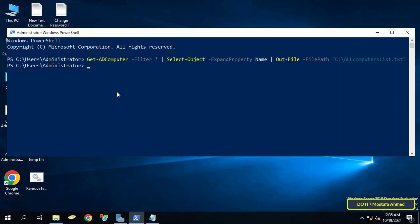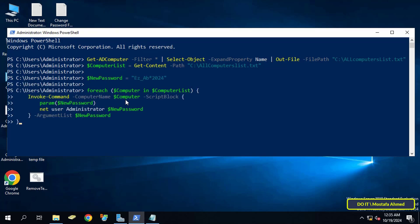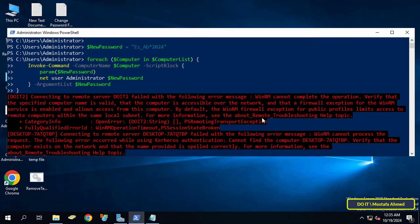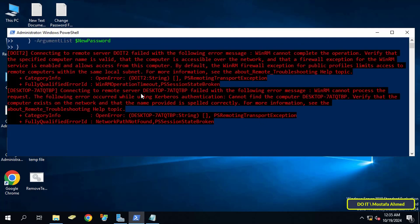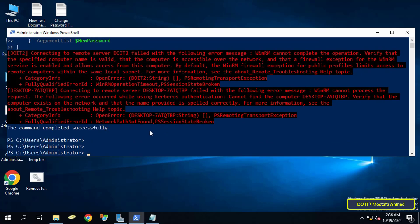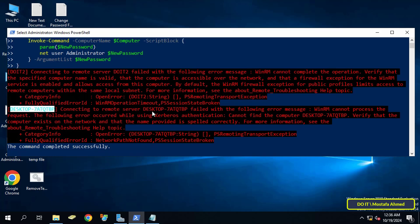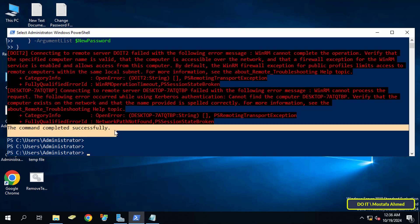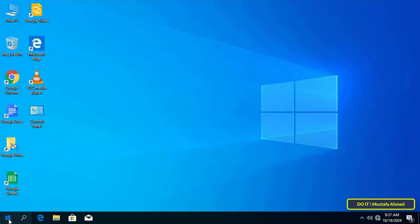Wait a few seconds for the command to execute. You should receive a message that the command was successfully executed. A success message was received for only one computer; the other two computers were not available, so there should have been three messages remaining. The local administrator account was successfully changed on the available computer, but the unavailable devices were shown in red.